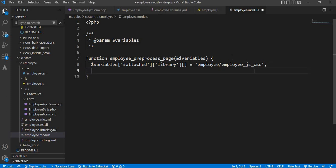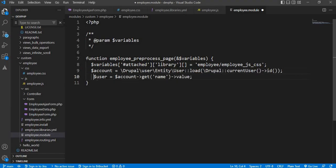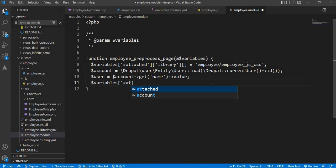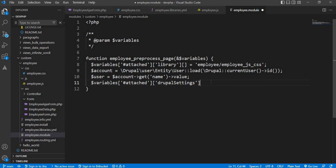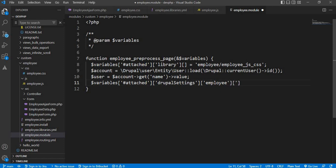Now I want to pass a variable to the JS file — specifically, the current login username. We will get the current login username and pass this data to the JS file. The syntax is: dollar variables['#attached']['drupalSettings'] with the module name as the key and the variable name as current_user. We assign the user variable to this variable array. Now save this file.